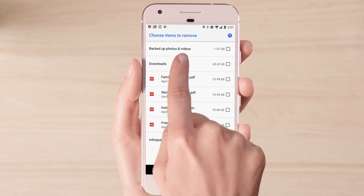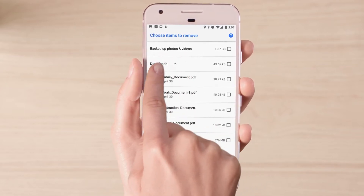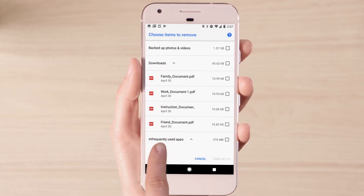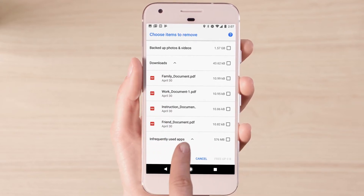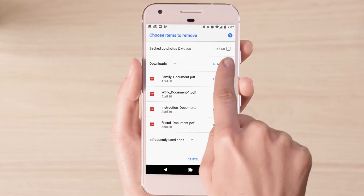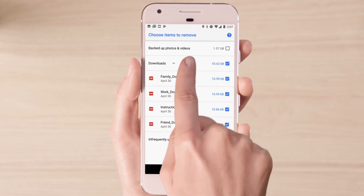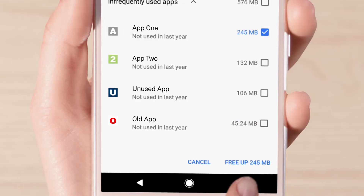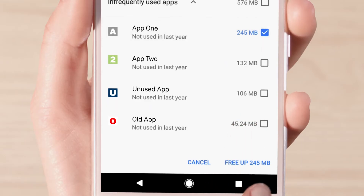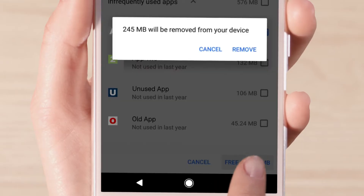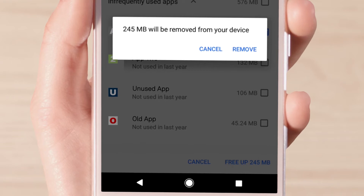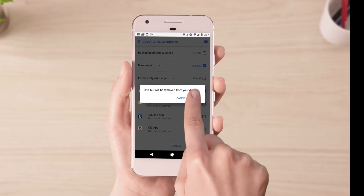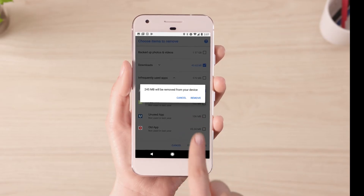This includes backed up photos and videos, downloads, and infrequently used apps. Select the items you'd like to remove, then click the Free up button at the bottom of the screen. A prompt will appear — if you're sure, click Remove.